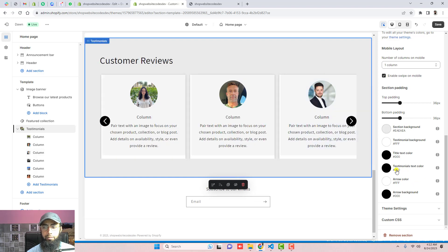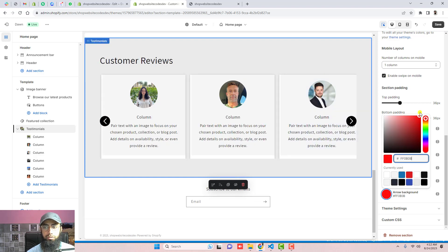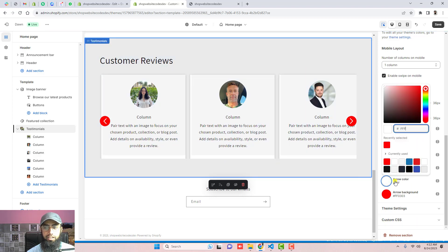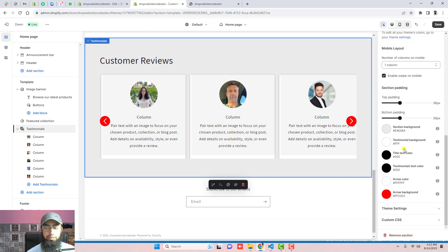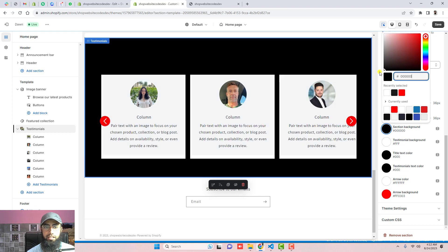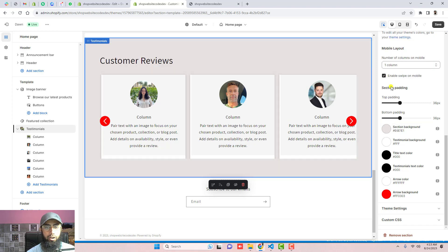Right now the arrows are not appearing because they're not enabled. Click on the checkbox to enable them and the arrows will appear. You can change the background color of the arrows — for example, set it to red and it will automatically turn red. You can also change the arrow icon color — making it white looks more beautiful. You can also change the section background color.